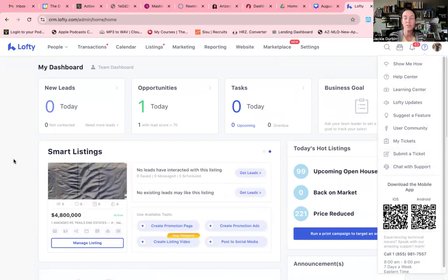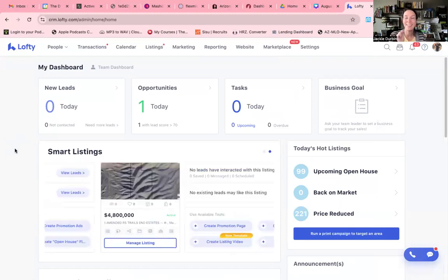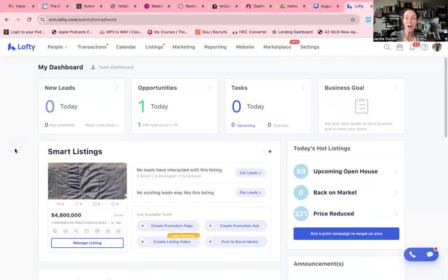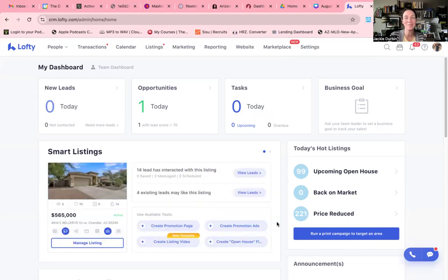Guys, I hope this video of just welcoming you to using Lofty and an introduction to your dashboard was helpful. Make sure you hit the subscribe button and make sure that you're looking at this playlist where you're going to be able to find many more videos about how to use Lofty in your real estate business. I'll talk to you later. Bye.